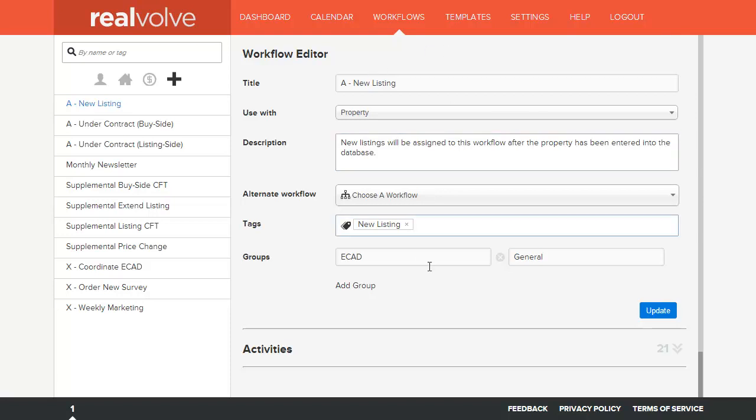Once you make the changes to your workflow click on the update button to save all the changes.